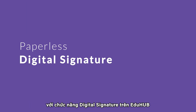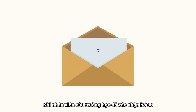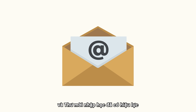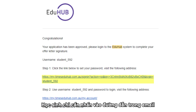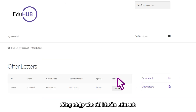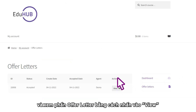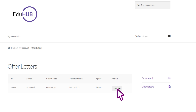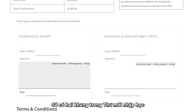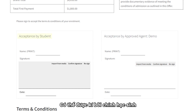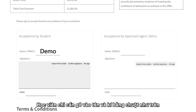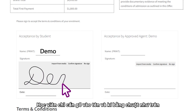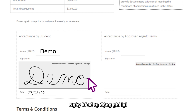Counsellors can save time and money with EduHub's digital signature function. When the College staff has approved the application and issued an offer letter, the student will receive an email advising them so. The student then just clicks on the link in the email and logs into their EduHub account, where they can view the offer letter by clicking on View. There are two signature panels on the offer letter, which can be signed by either the student or the representing counsellor. Students just need to type in their name and sign using the cursor as shown here. The date will be inserted automatically.